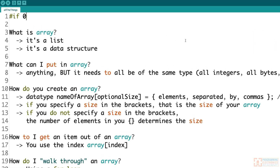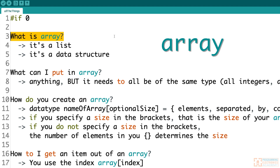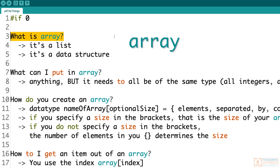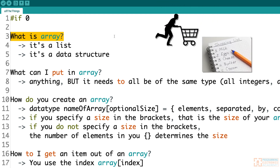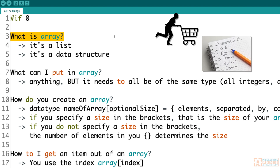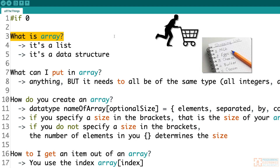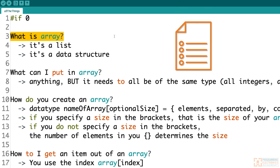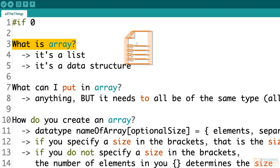So what the heck is an array? Well, an array is just a list — literally just a list of stuff. Like, let's say you had to go shopping at the grocery store and you made a list: an apple, some coffee, and a rhododendron. You make a list of stuff. It's really useful, like a to-do list. An array is just a list of stuff.